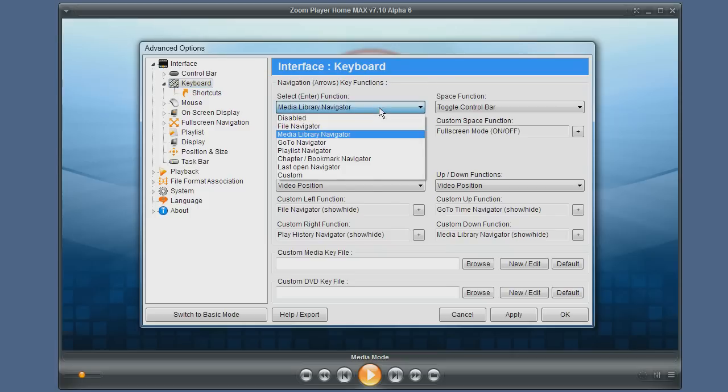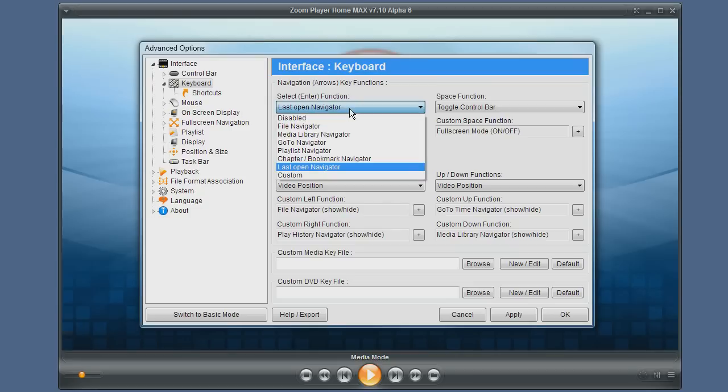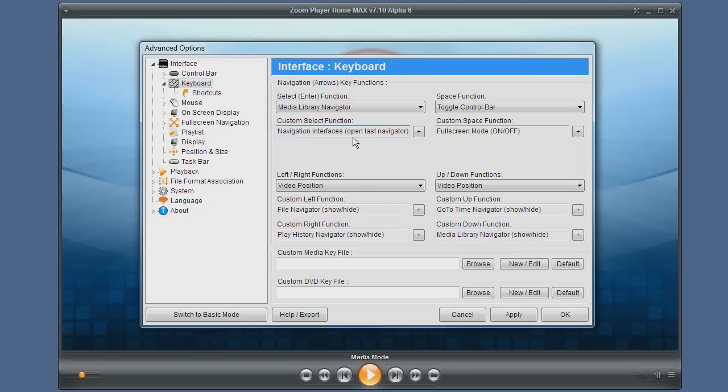By default you would usually have the enter key associated with opening the last open navigator, but I usually use the media library so I found it handy to have it selected for the enter key.